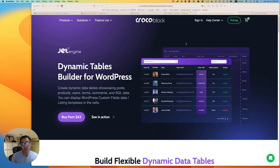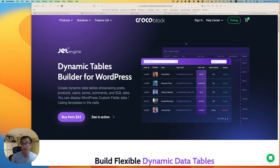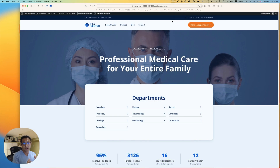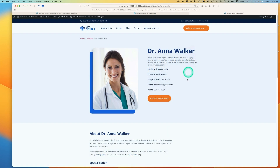Hey everyone, this is Osun Wakabayashi from Zen Ideas. Welcome back to CrokeBlock channel. In this tutorial, we are going to show you how to create a user appointment table with a dynamic table builder module. I will be using the Metacenter template for this tutorial. So let's make an appointment with this doctor.